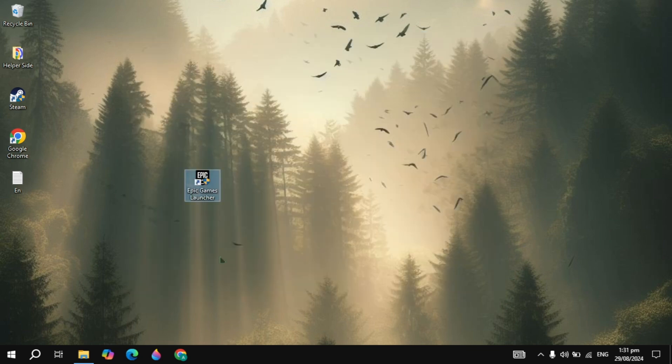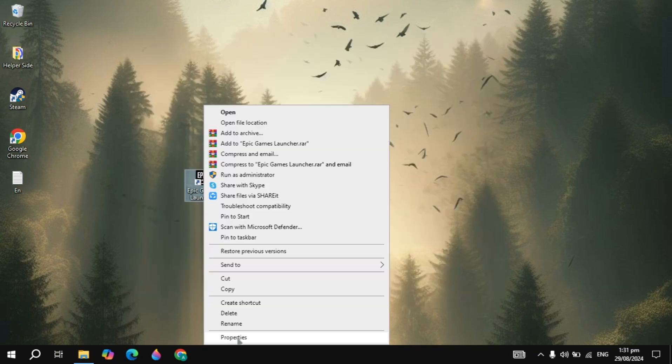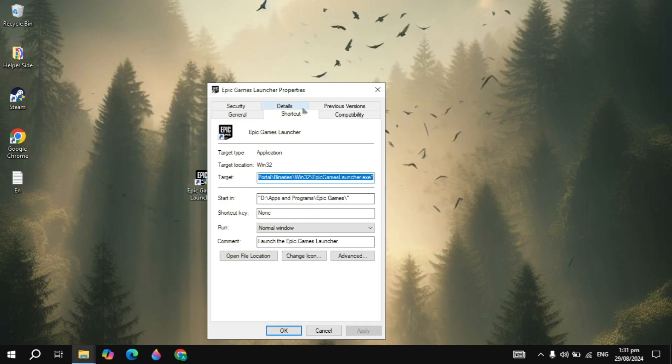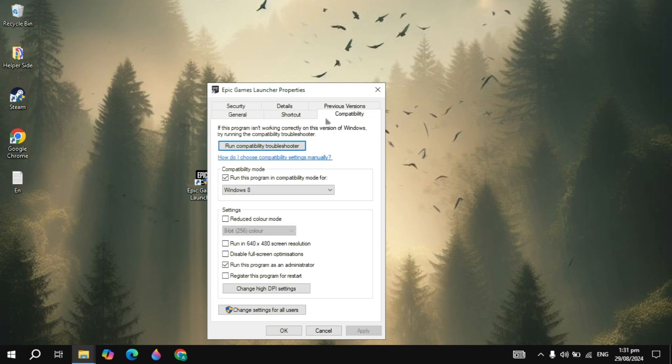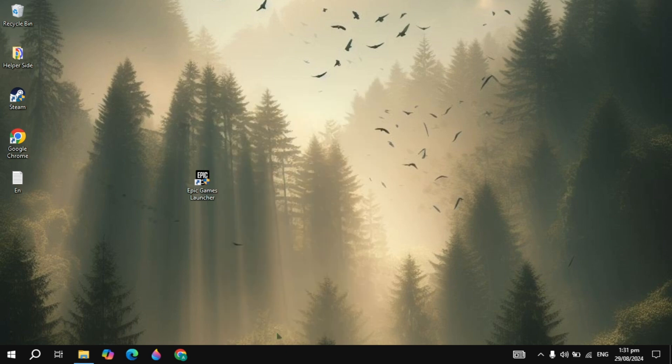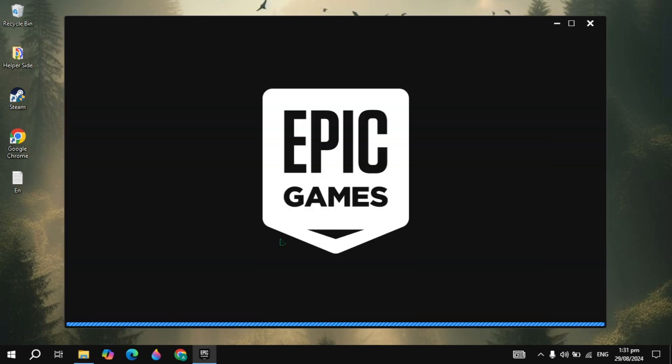After that guys, just right click on the Epic Game Launcher, go to the Properties, go to the Compatibility, and here check this box of Run the program as an administrator. So the Epic Game has access to modify all the files.